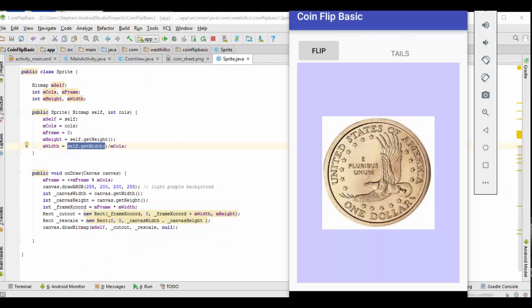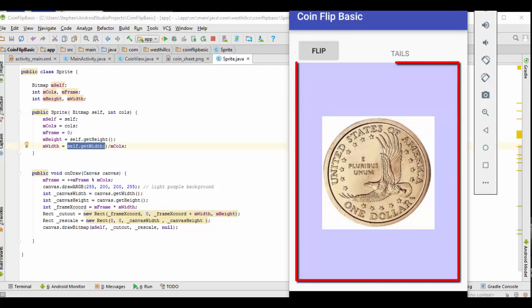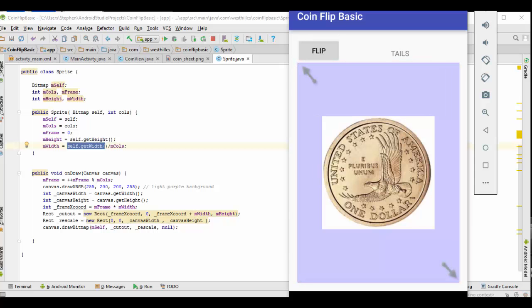While the cutout rectangle refers to the sprite sheet, the rescale rectangle refers to the drawing surface or canvas. In this rectangle, we need to point out the top left corner and the bottom right corner of the space on our canvas that's reserved for drawing the cutout rectangle.